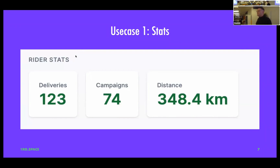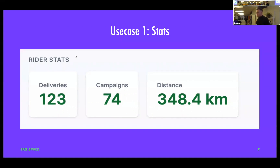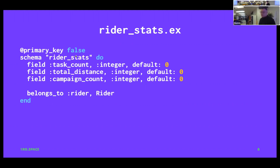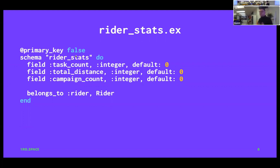So why do we want to use this? I'm going to show you three things we do with views inside of the app. The first one is stats. So this is a rider — I think this is me. I've delivered 123 times for 74 campaigns, and a campaign is like a delivery for a given food bank. I want to create this stats table. The key insight is that a view you can just treat like a table, giving it an Ecto schema. You'll notice there's no primary key declared, because the view will not have one — it's just created from other tables.